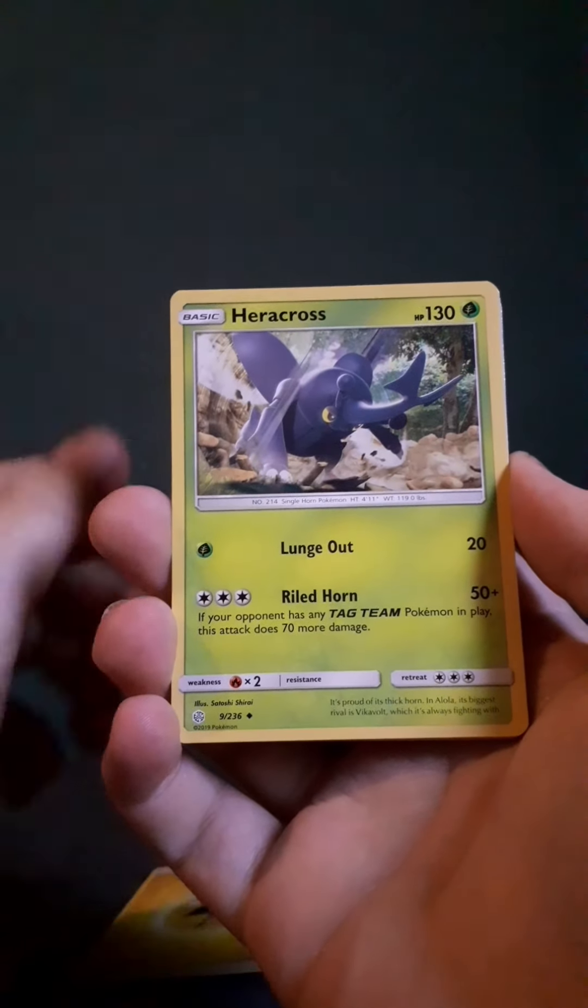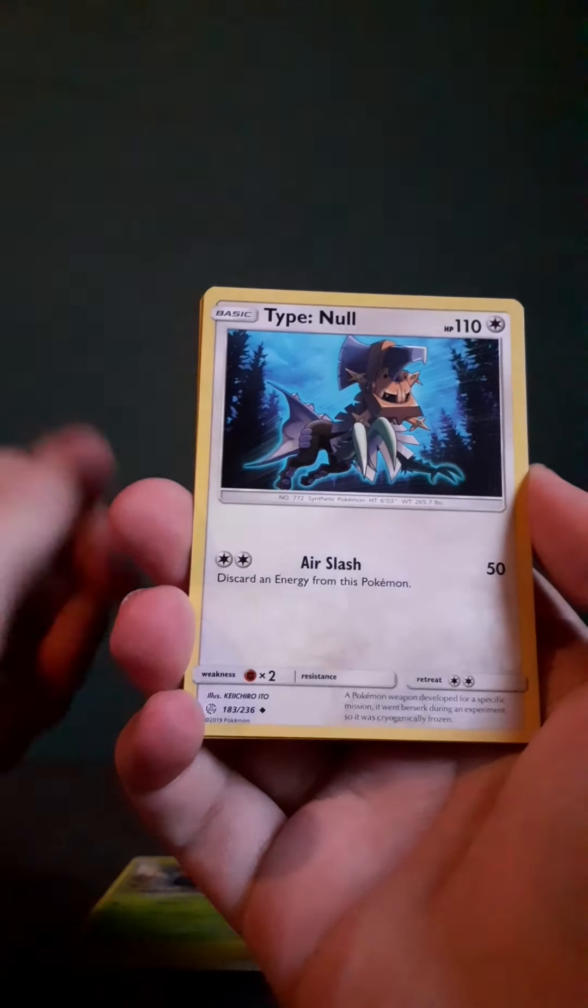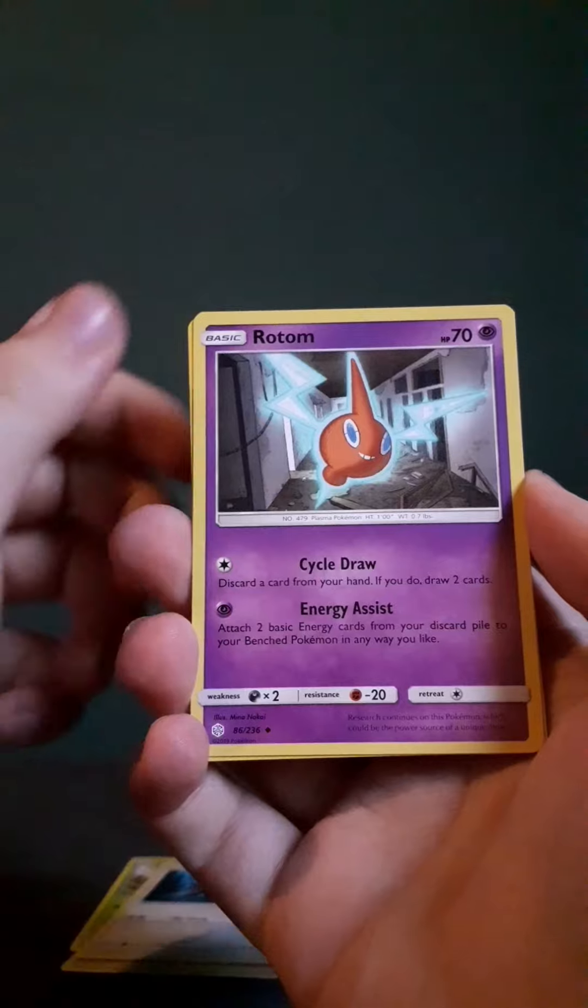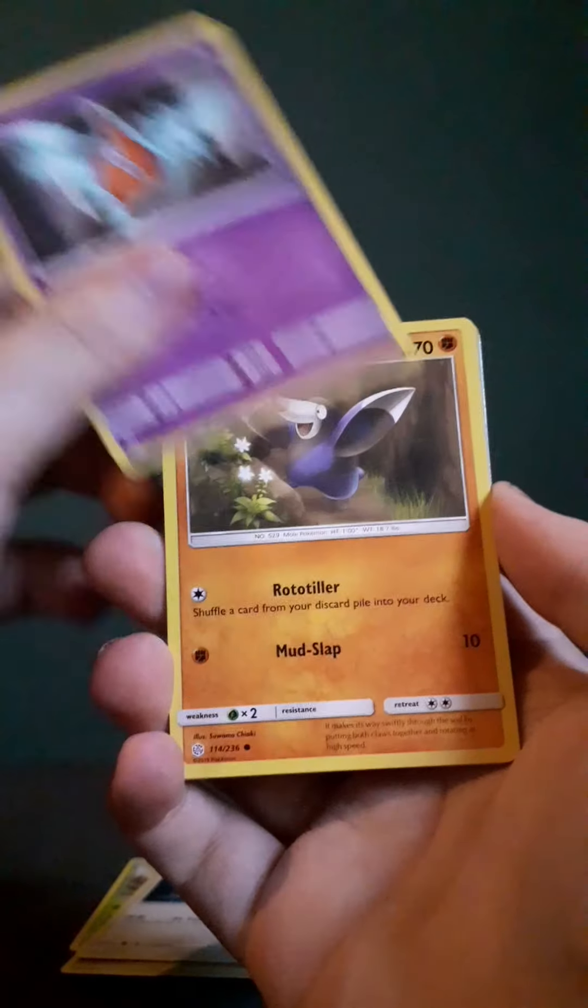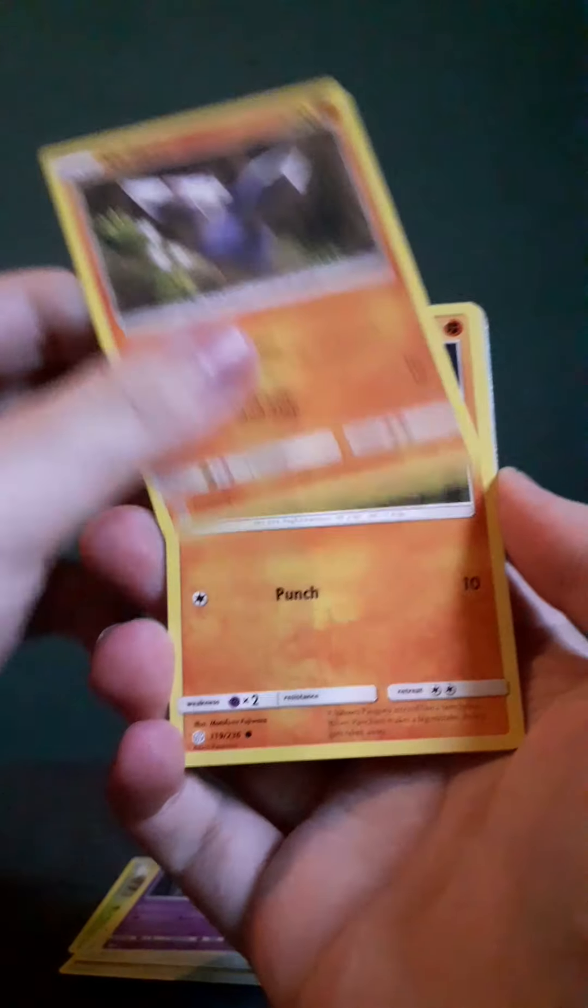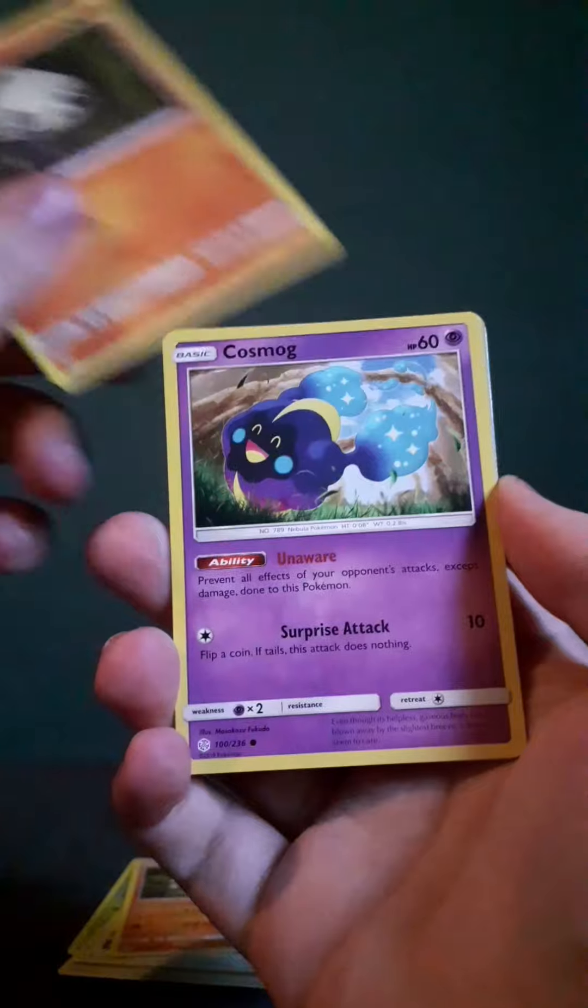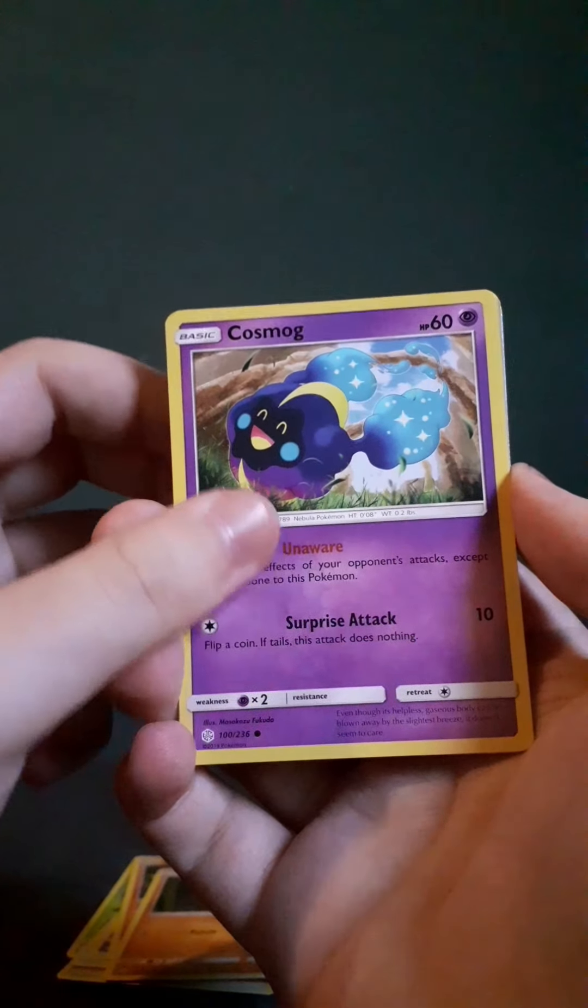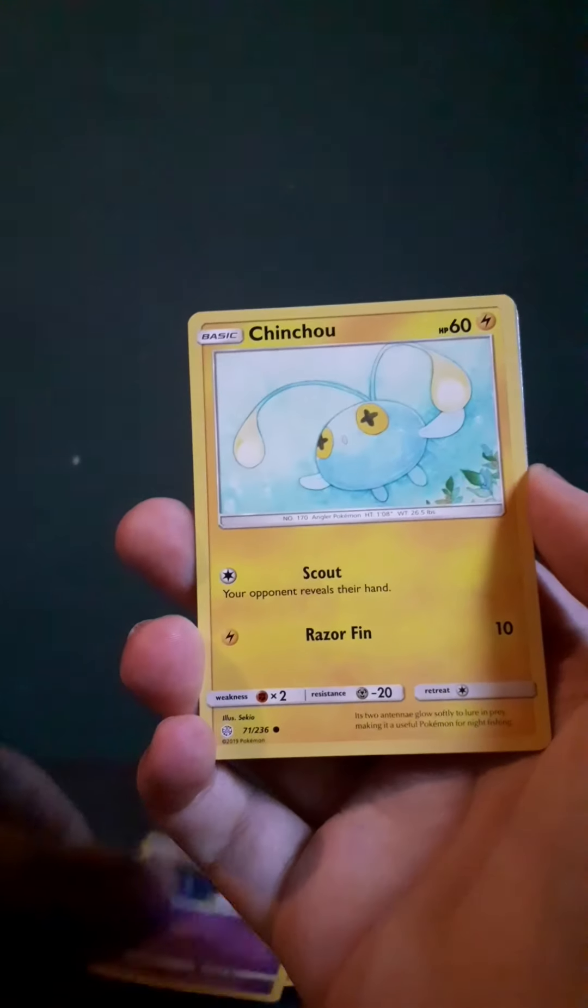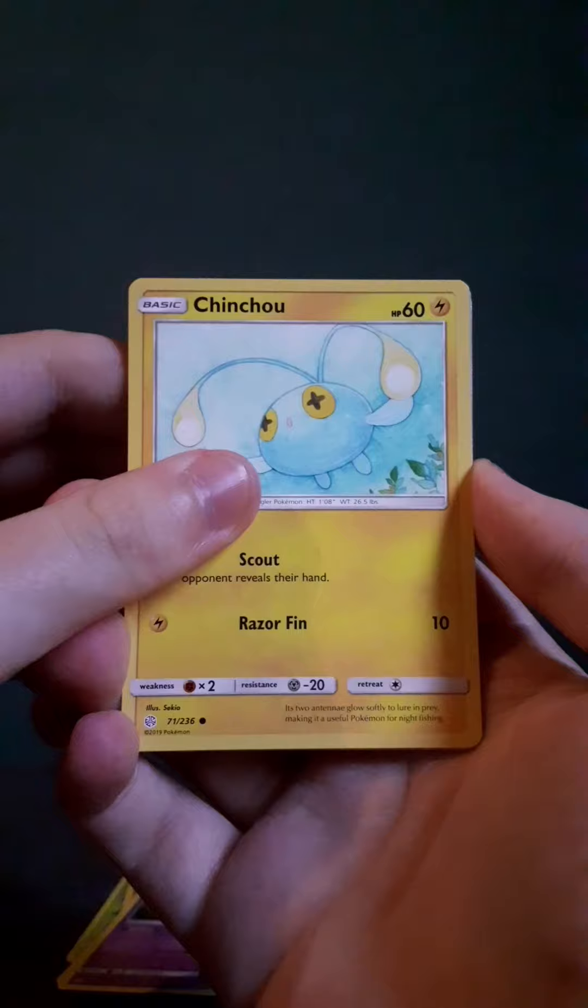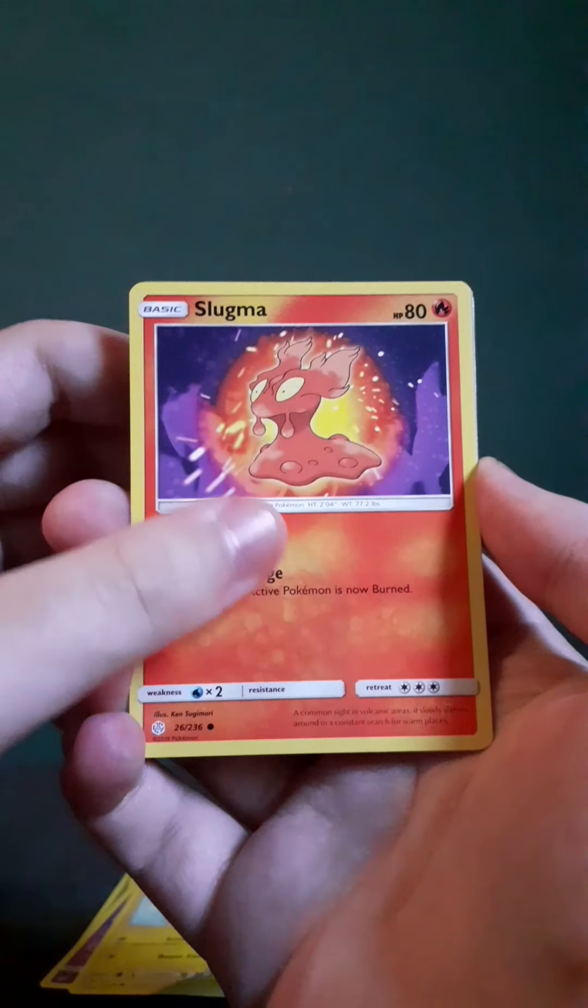Lightning Energy, Heracross, Type Null, Rotom, Drillbur, Pancham, Cosmog.